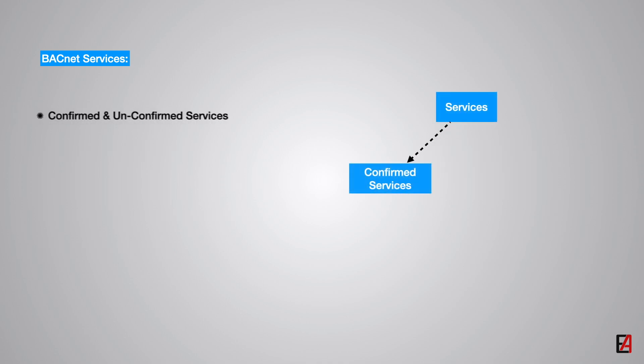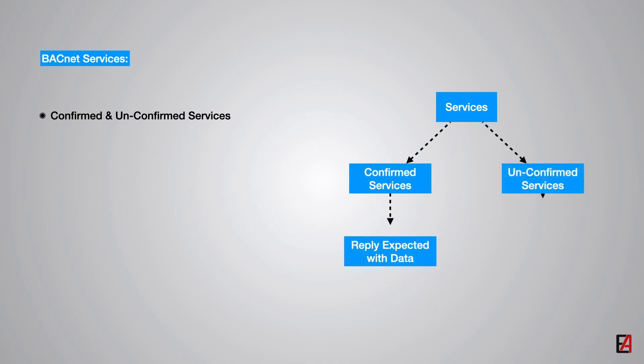There are two categories of services, confirmed services and unconfirmed services. In confirmed services, a reply from BACnet device with data is expected by the requesting device. In unconfirmed services, no reply is expected from the BACnet device.